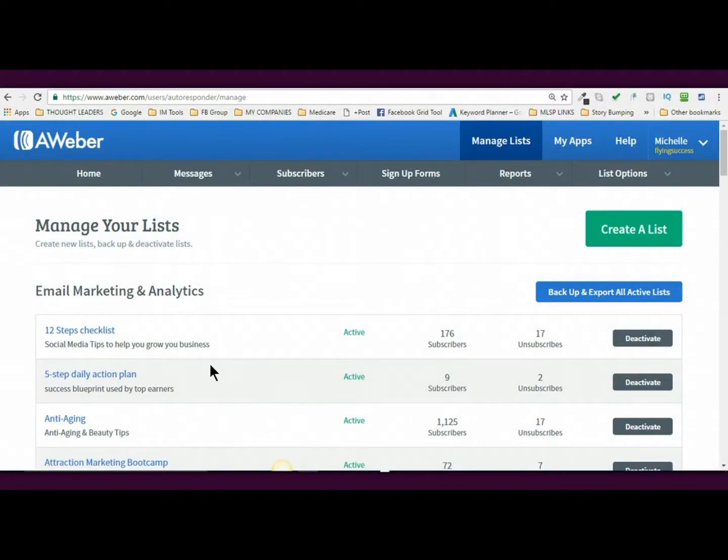Hello, hello, hello, it's Michelle from OnlineWithMichelle.com and in this video, I'm going to show you how to create your list where you are going to create a lead magnet and I'm using Aweber.